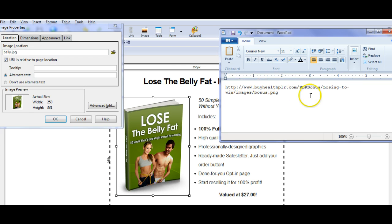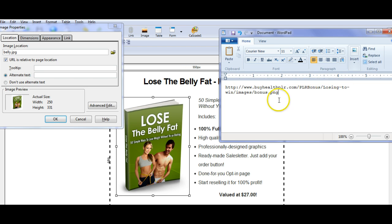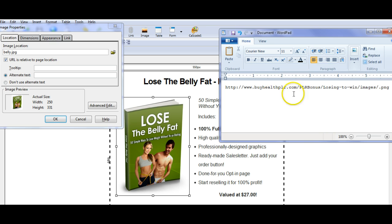So this is where it's located on my server — it's on the byhealthplr.com website, and I have it in plrbonus.losing2win.images. And I'm going to change this, because this is not the name of the image. The image is actually a JPEG, so I'm going to change the whole thing here. It's called Belly.jpg.